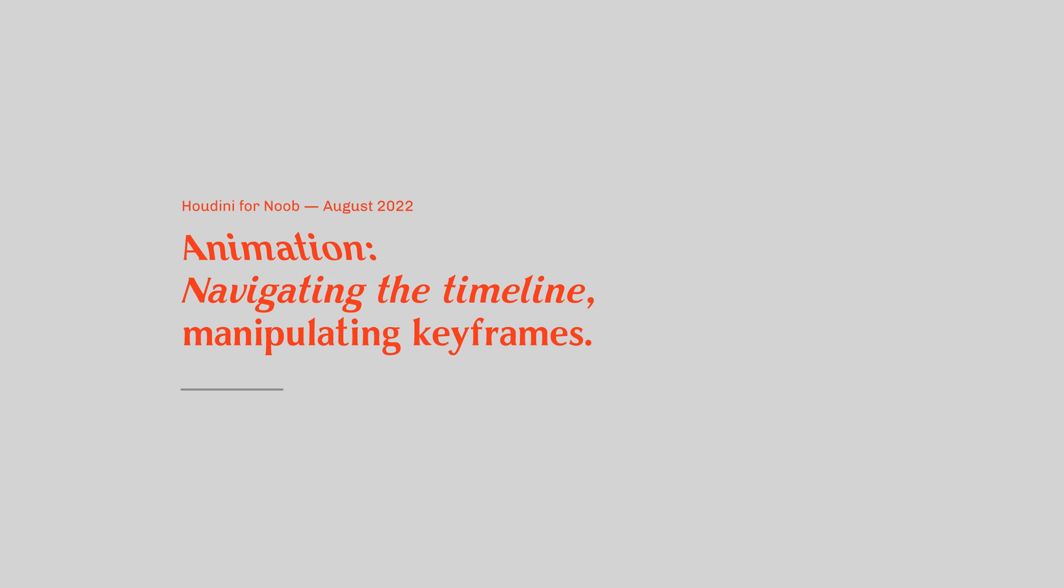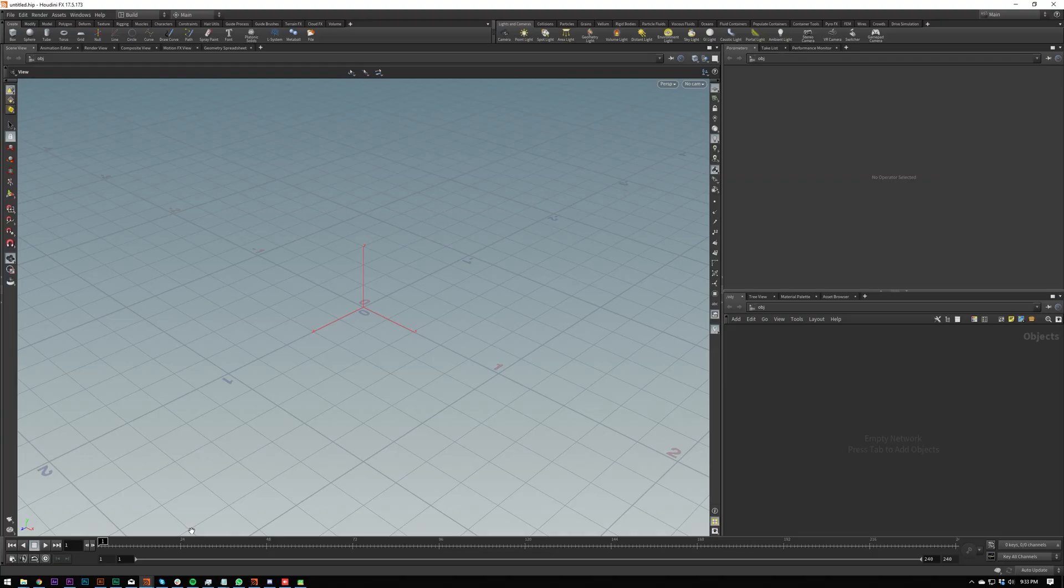Welcome back everybody. Today we're going to be doing some animation. We're going to be starting off with some keyframing in the timeline down here, showing you how to move them around, copy them, create them, delete them, etc. And first off, I'm going to be showing you how to set up the project.